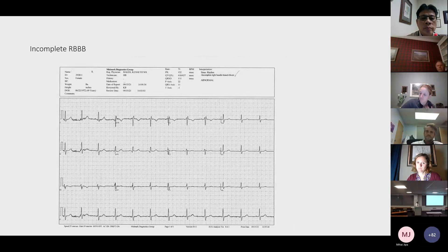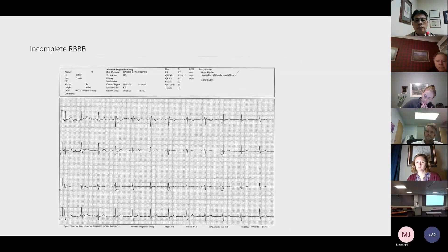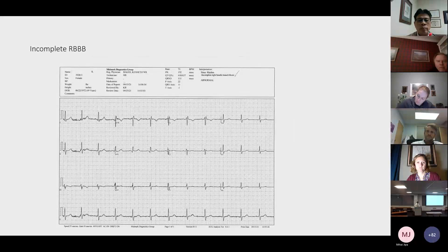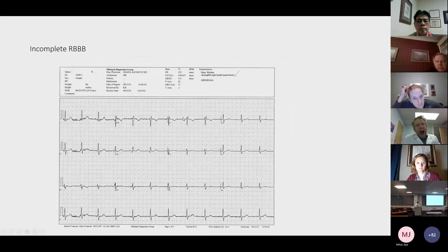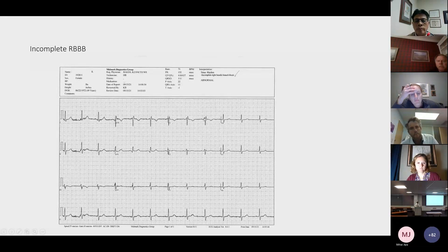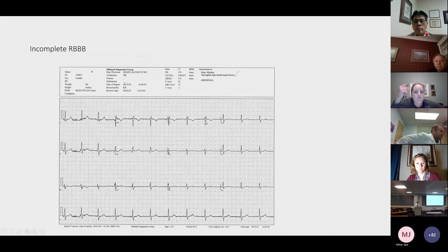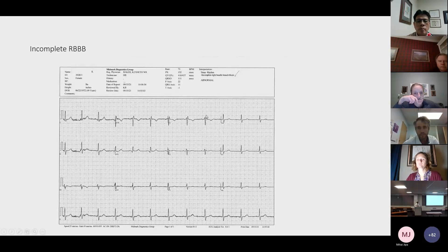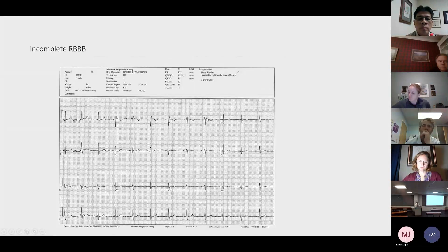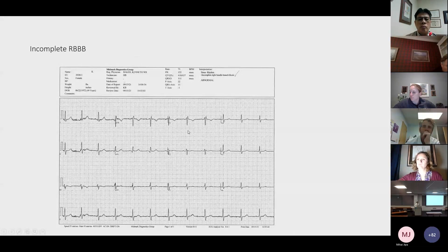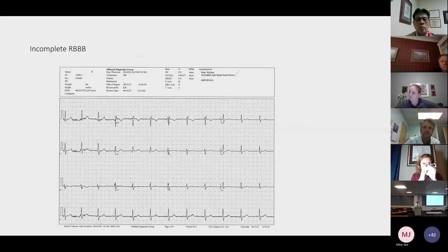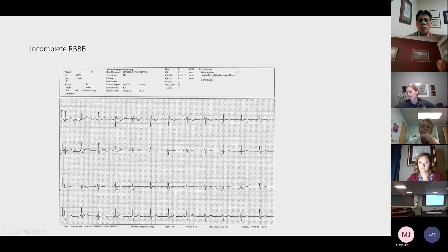Right bundle branch blocks — a quick review on incomplete right bundle branch block. We see a lot of these and the computer is pretty good at reading them. We look at the RSR prime or the double peak in V1, sometimes V2. I like to tell patients there's a delay in the signal: the wave of depolarization is passing, then here comes the second part — the delay triggers its depolarization signal, giving us two peaks. That's your incomplete right bundle branch block, as opposed to complete, which has a wider QRS. The QRS duration here is nice and narrow.